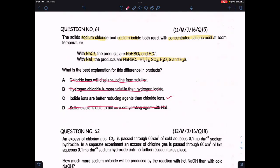Coming back to option C — iodide ions are better reducing agents than chloride ions. This is correct because iodide ions are better reducing agents, which is why iodine is formed. Chloride ions are weaker reducing agents, so they cannot form chlorine gas.